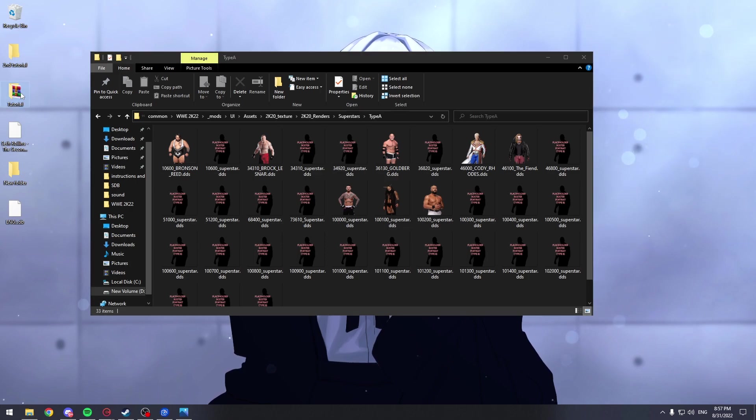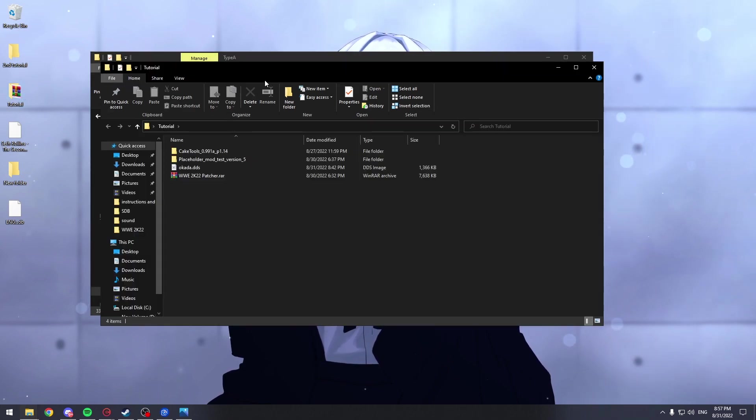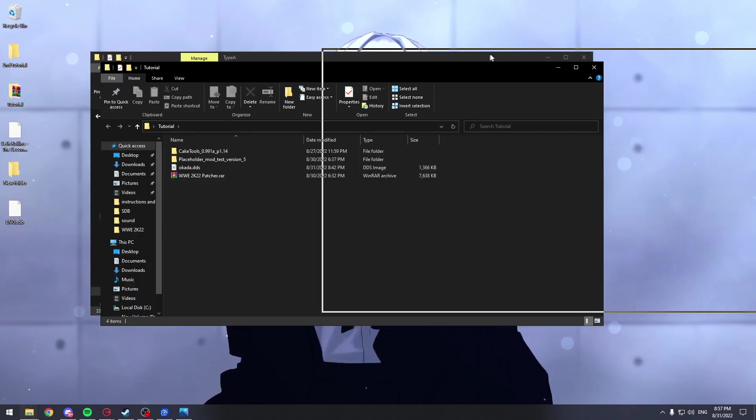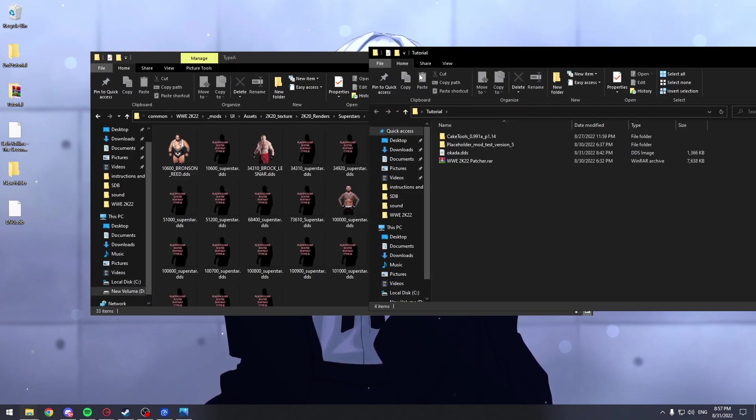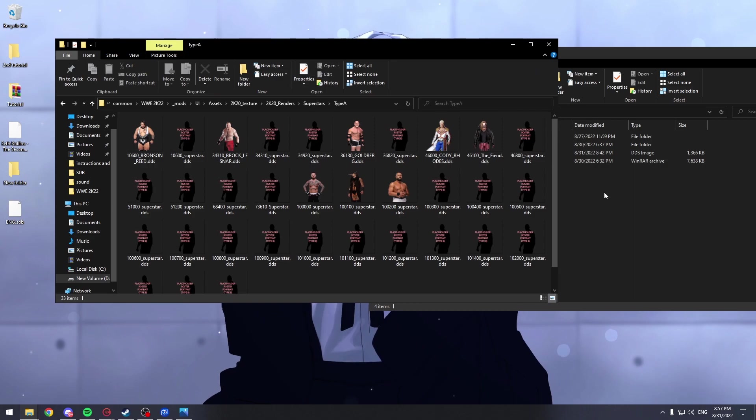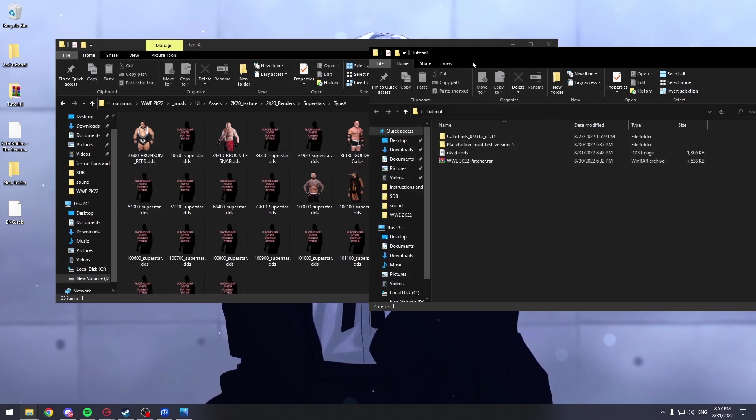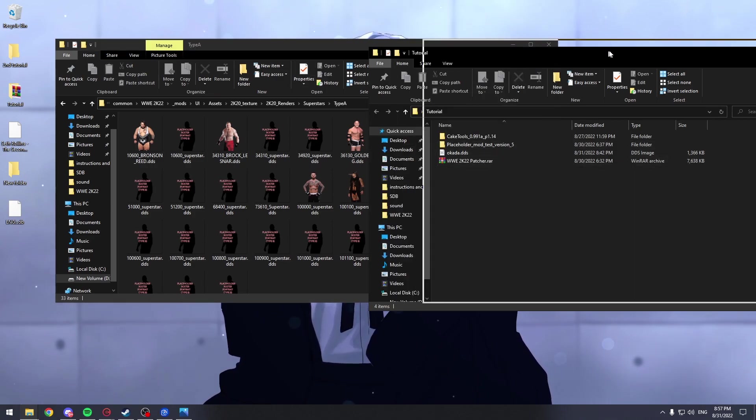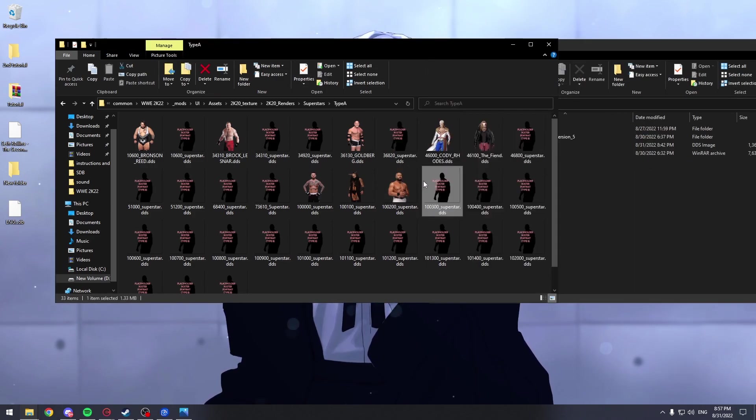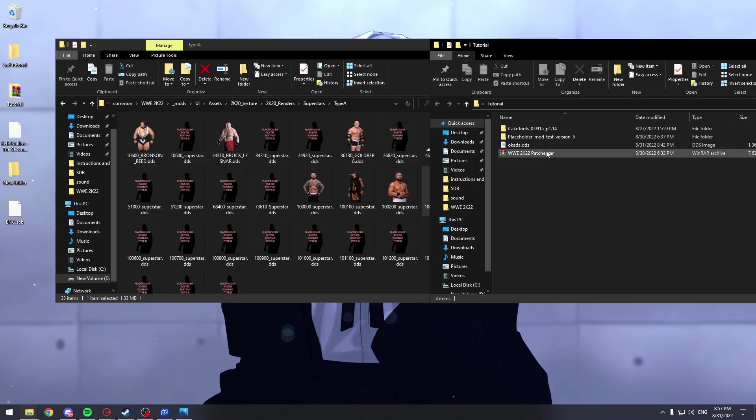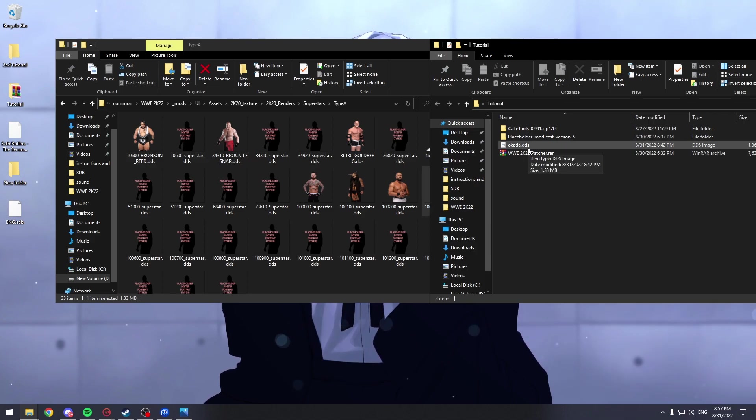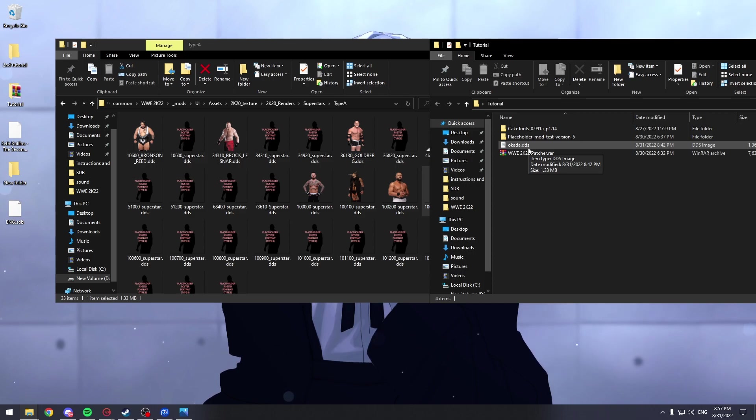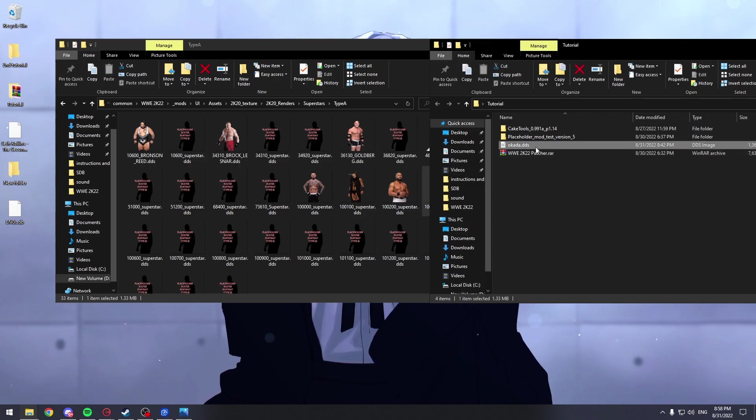And now I'm going to get my Okada render. And I'm going to rename it as this render. You have to make sure it's a DDS file type. Because if it's not, you won't be able to replace it, it will crash.